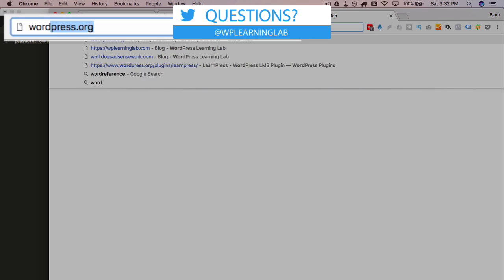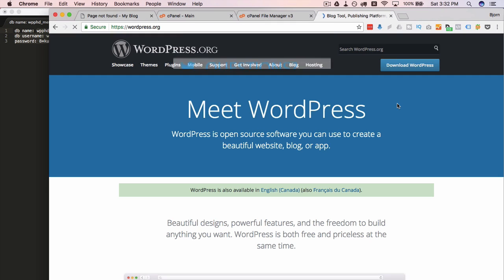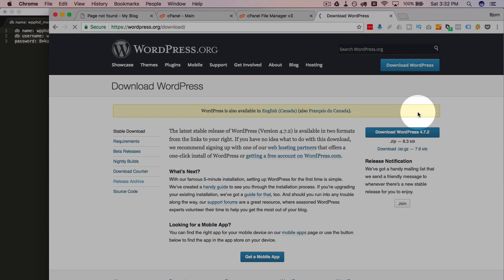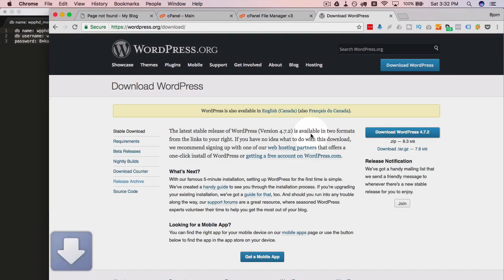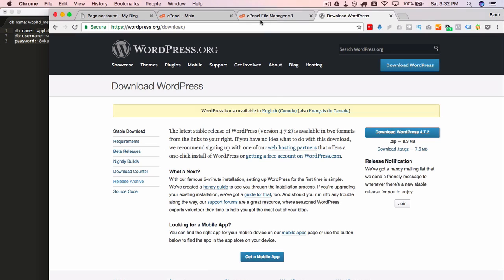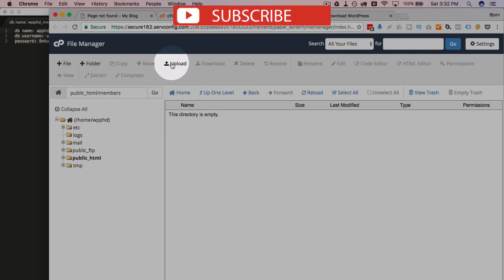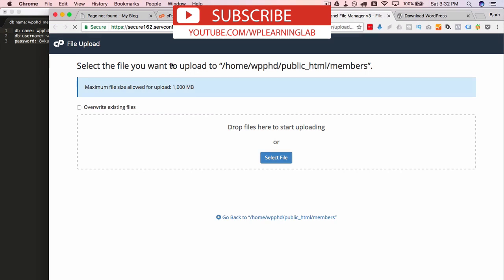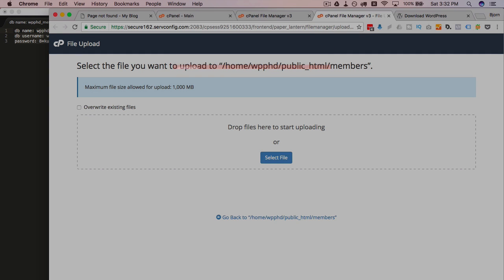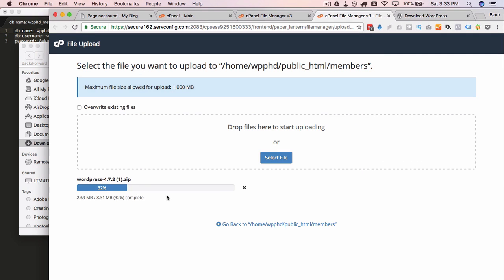It's going to hop over to wordpress.org. I'm going to download the latest version of WordPress. WordPress 4.7.2. And then head back into here. Click on upload. And I'm going to just drag and drop these files, the WordPress files. There we go. They start uploading immediately.